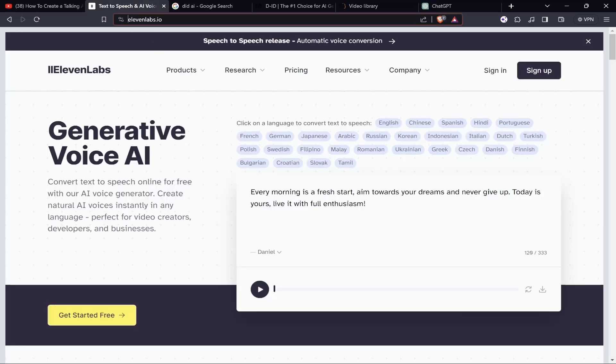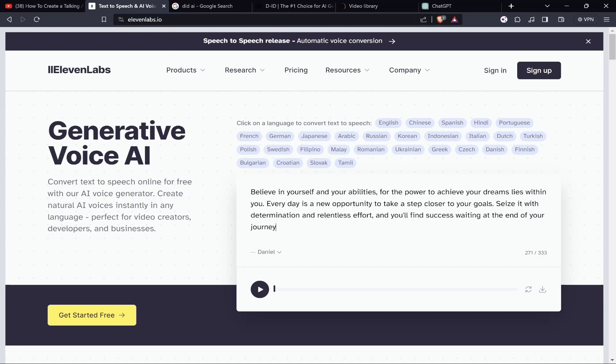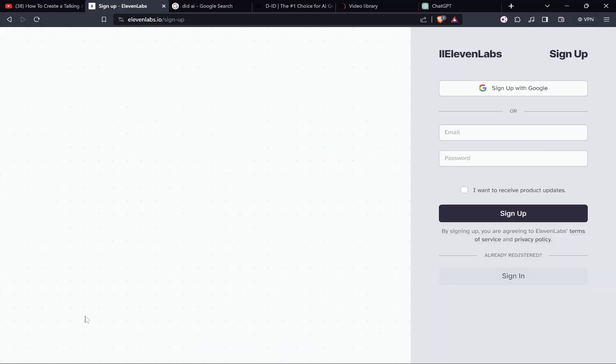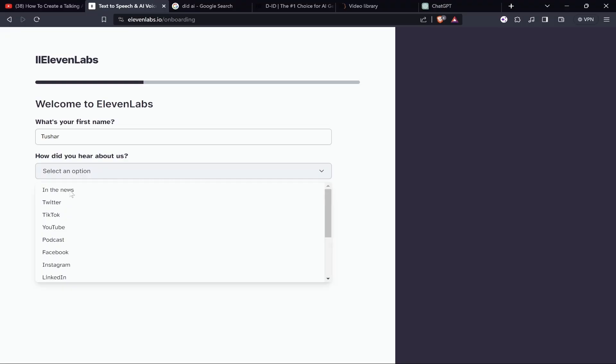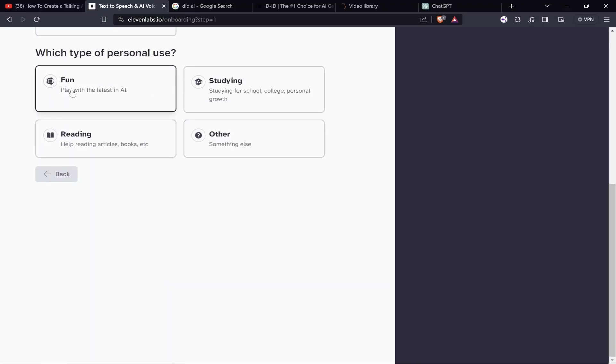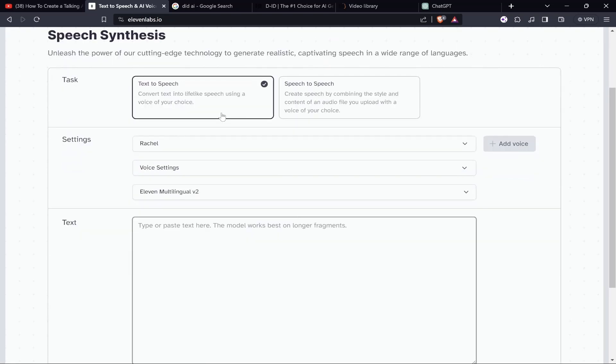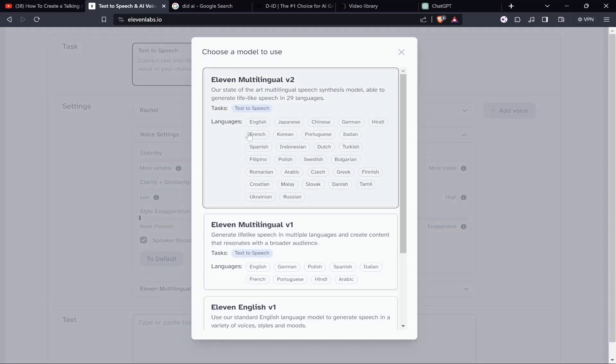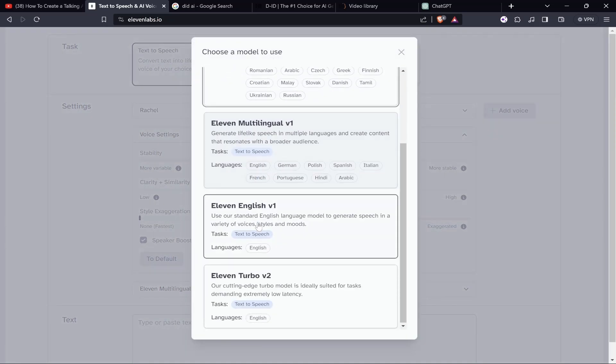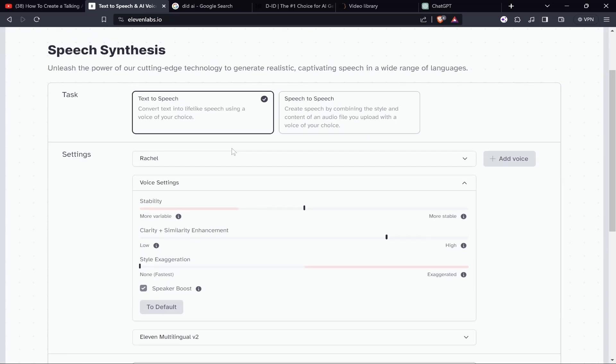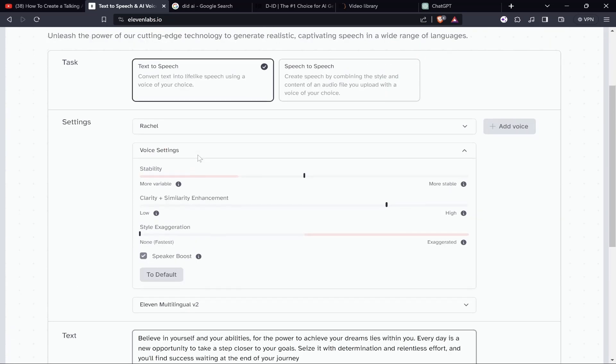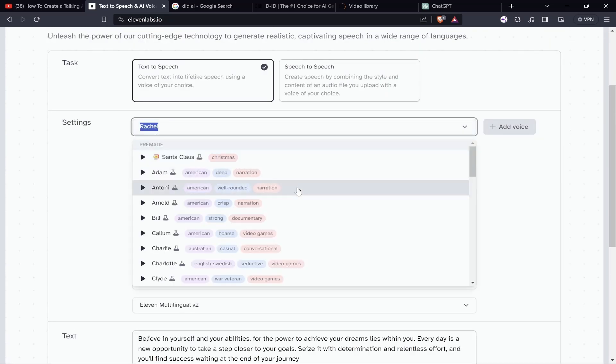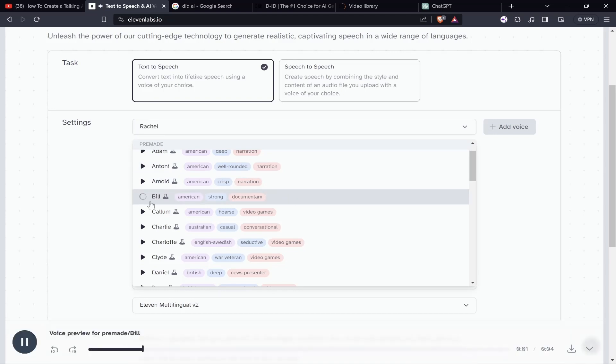First, we will be going to the website called ElevenLabs.io. Why are we going to this website? We will make sure that we get the voiceover done. I'll be pasting my voiceover in this section and I'll choose any of the voices. Let's click on 'Get Started for Free' and get logged in. We have now successfully logged in. Text to speech settings - what kind of voice settings do I want? I'm using English obviously, I'll choose V2. V1 has only very limited languages.